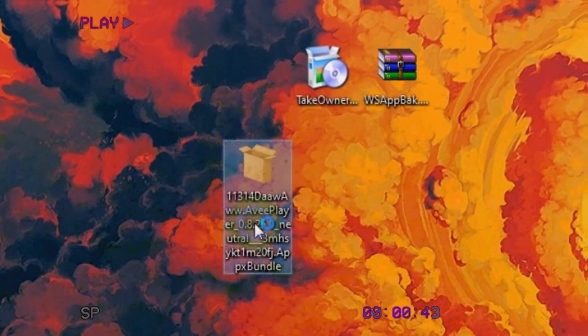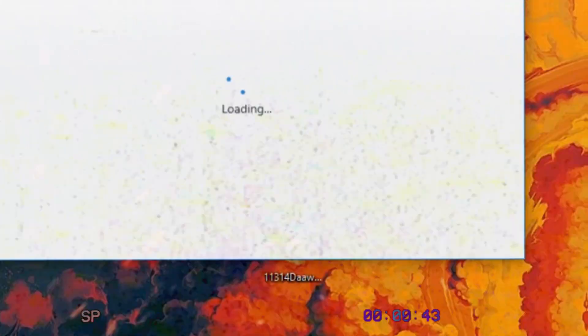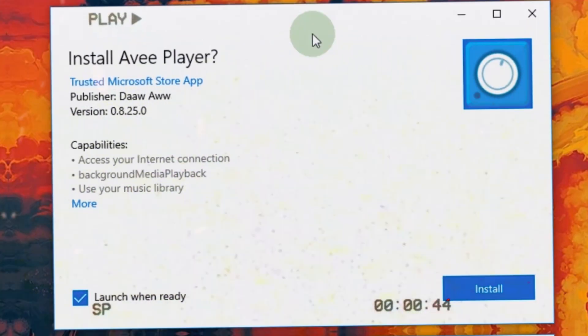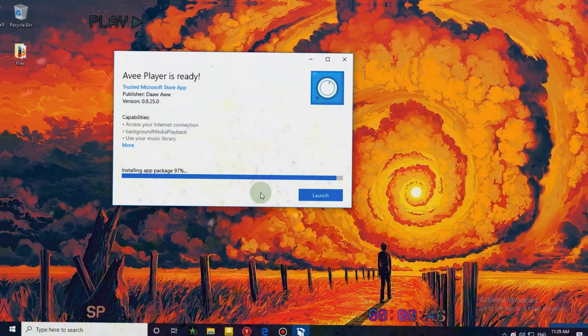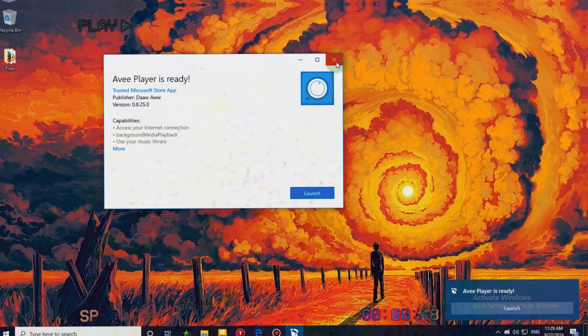Now open it and install it. If you launch it and it gives an error, it means we gotta crack it now.